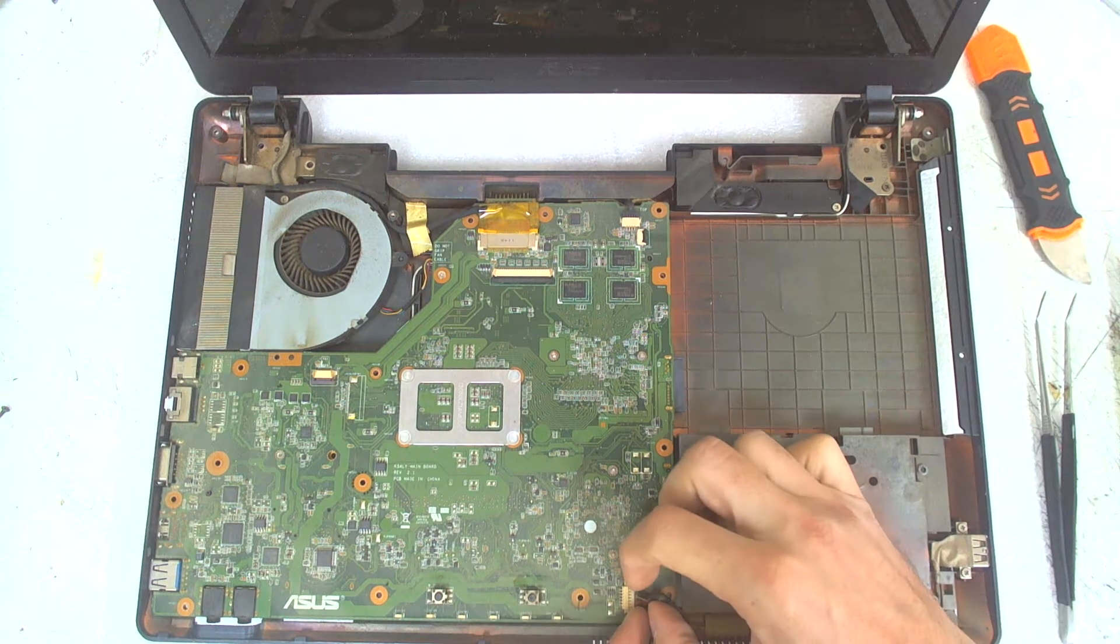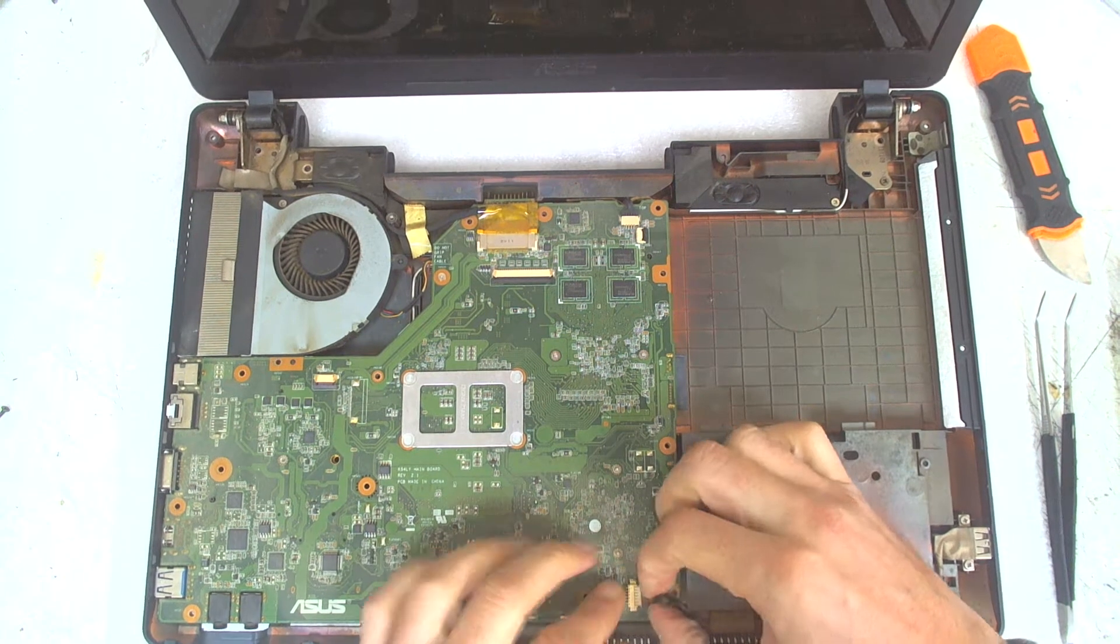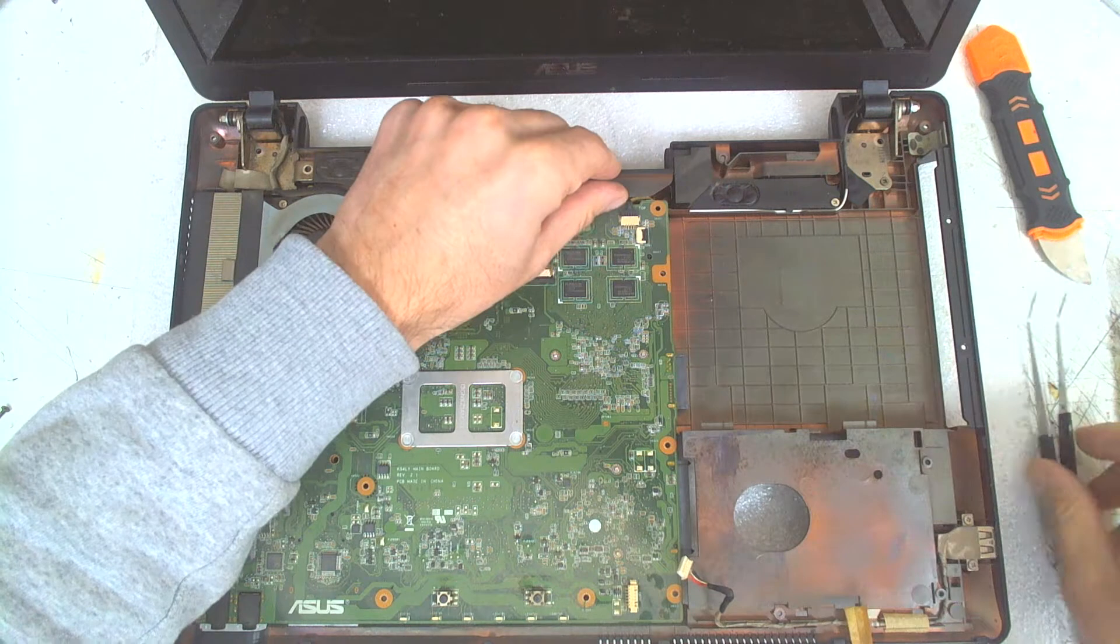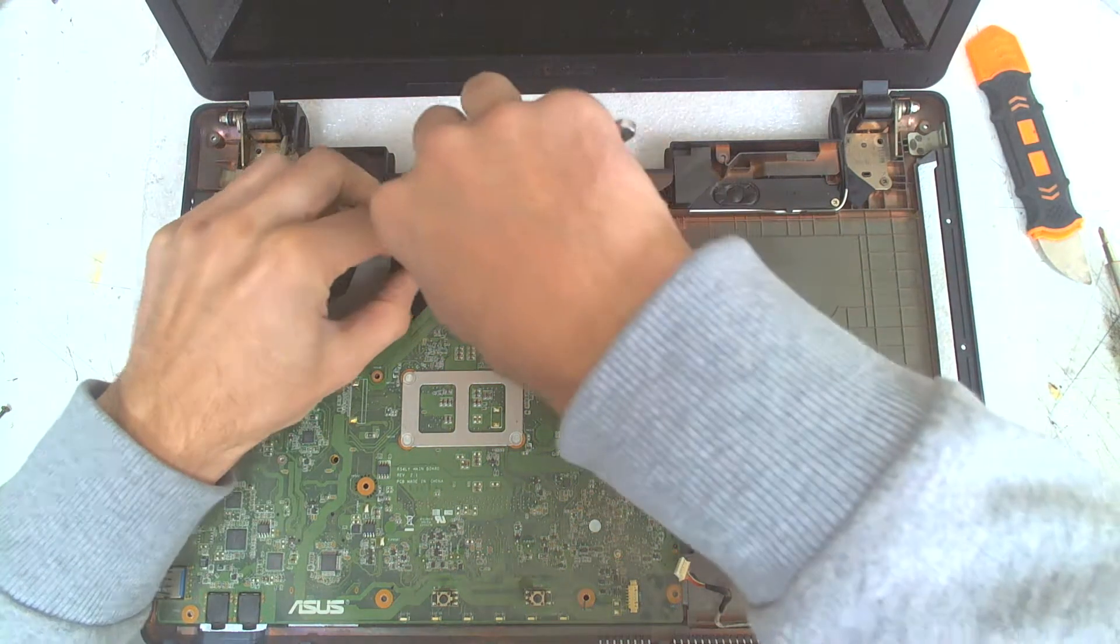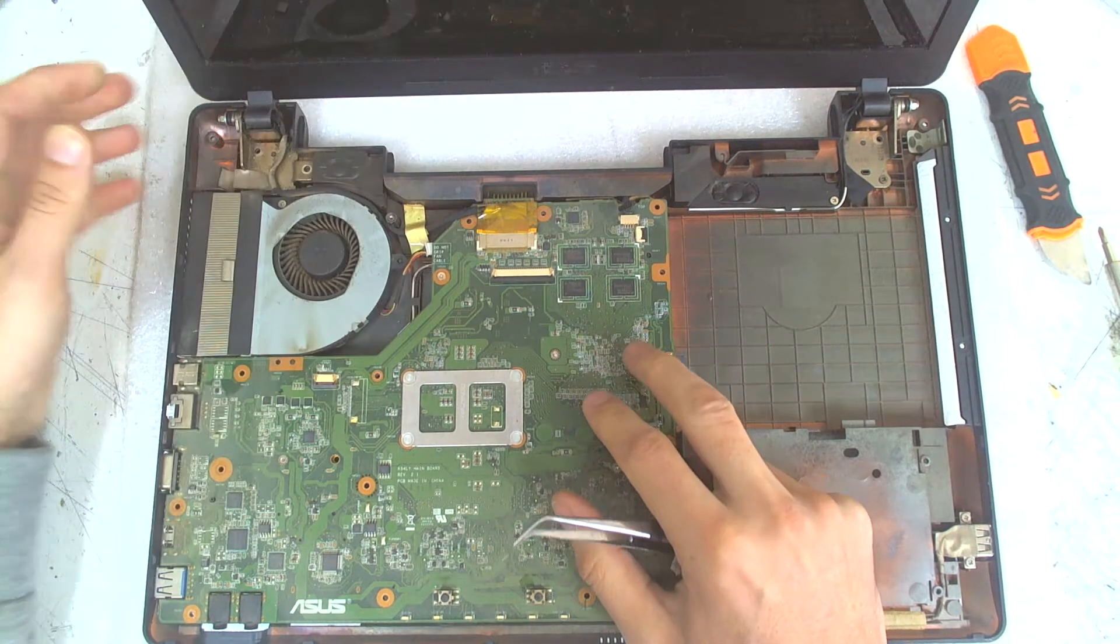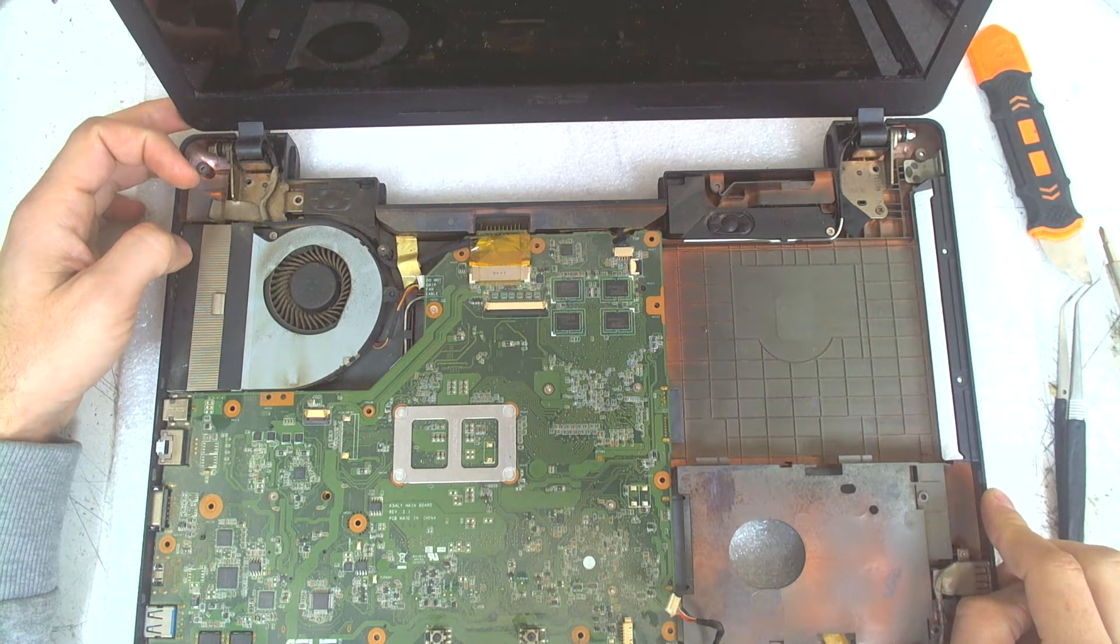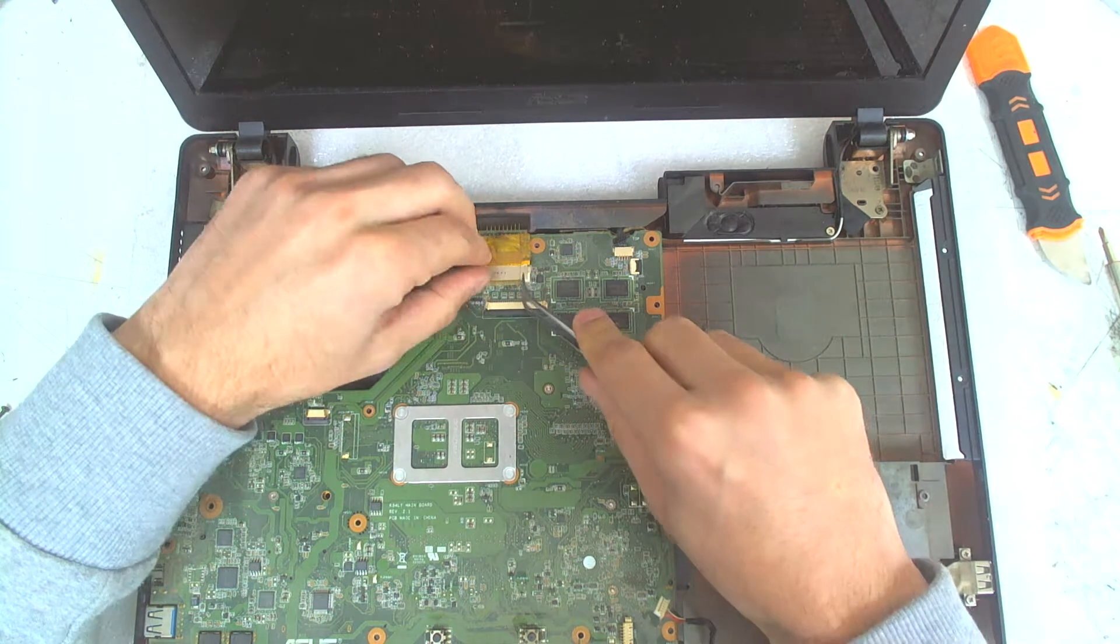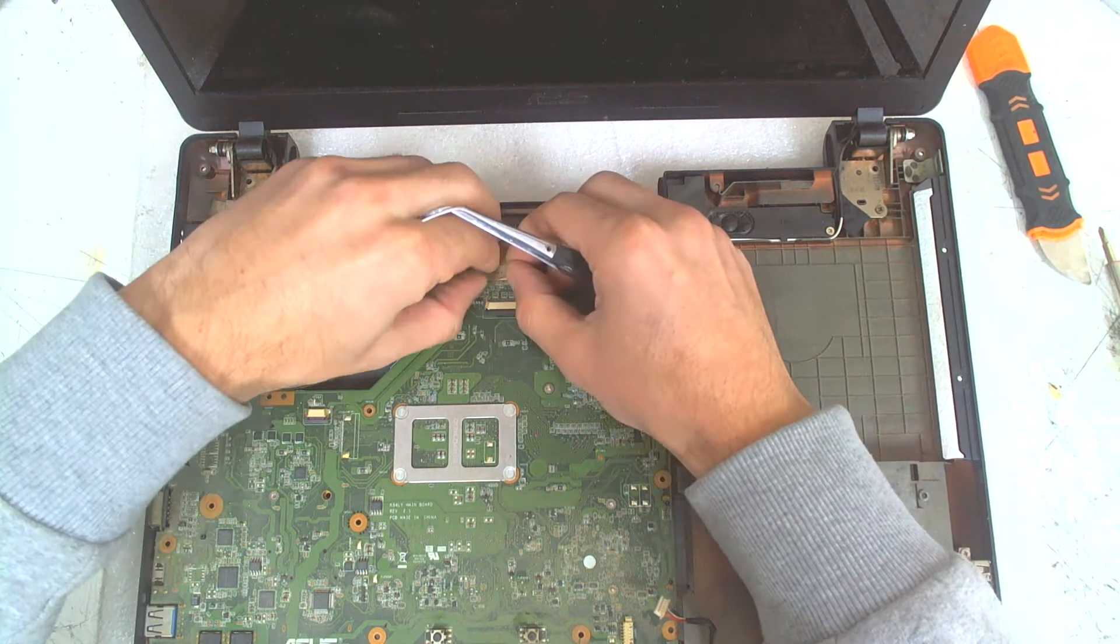Now we have to remove the connector here for the right USB. We have to disconnect the cable for the speakers. We have to disconnect the fan because we'll lift everything with the fan. Also we have to disconnect the USB and the LCD cable.